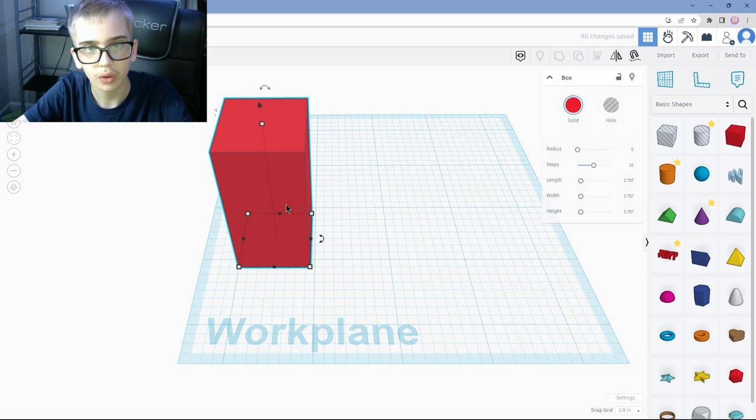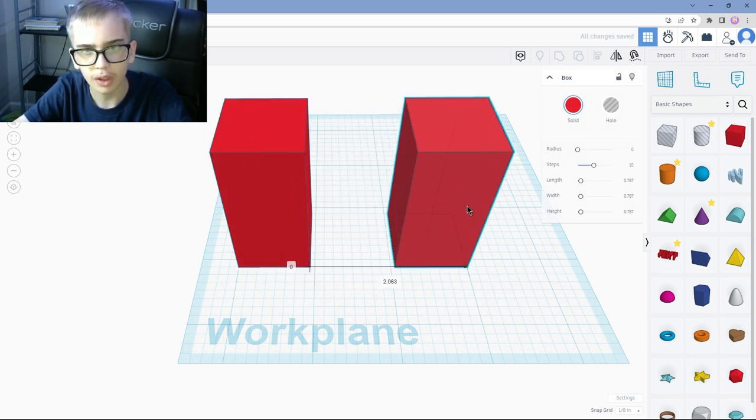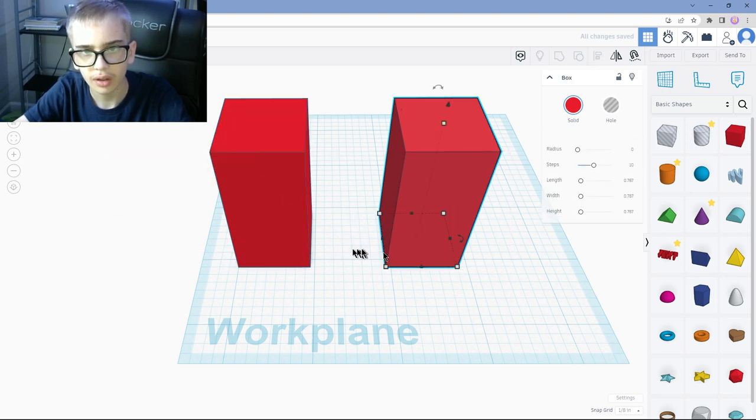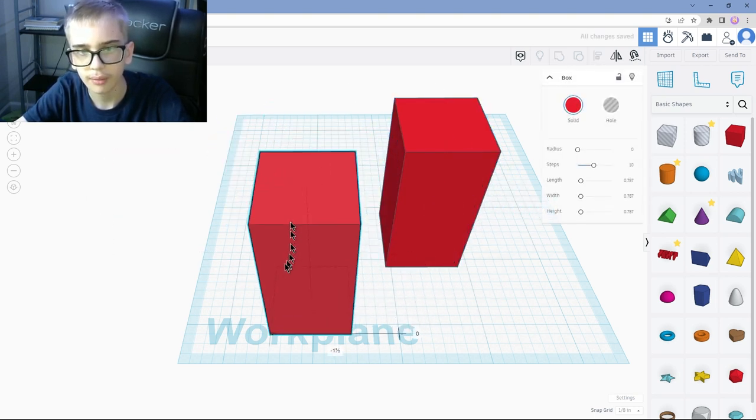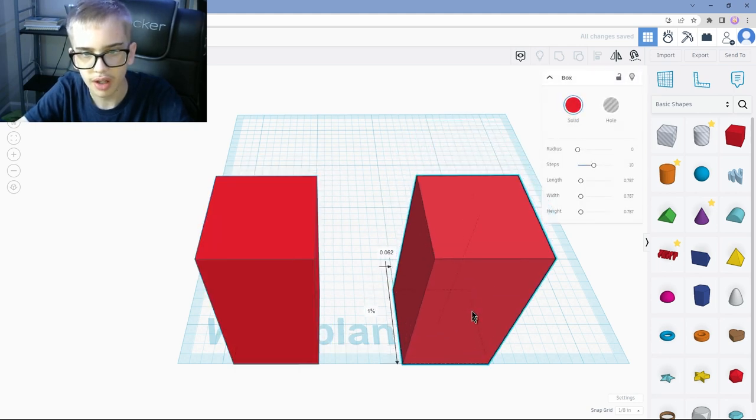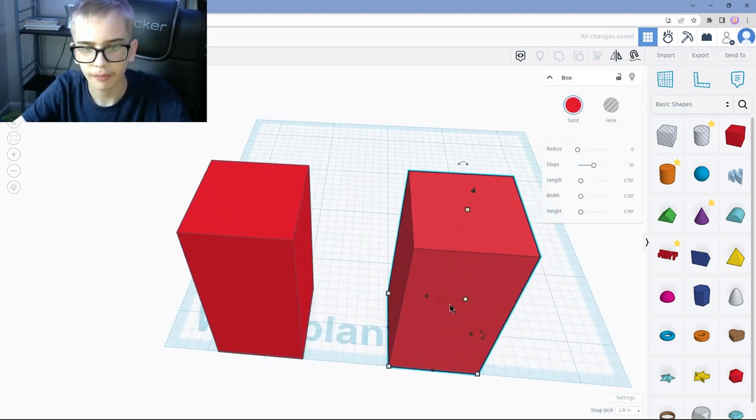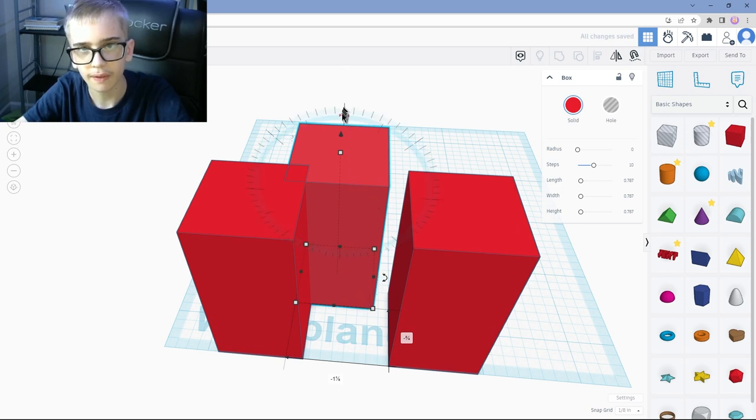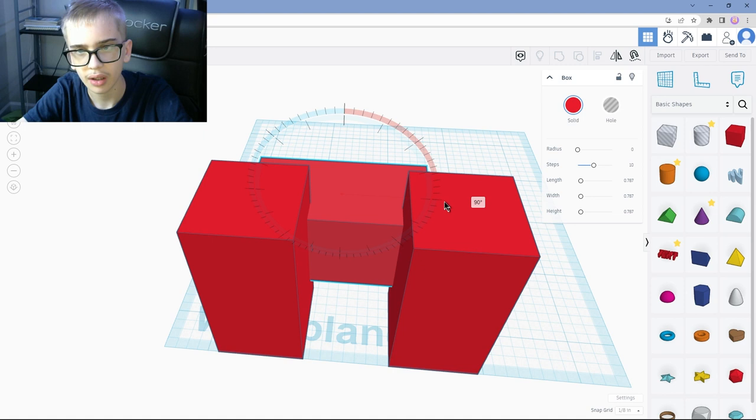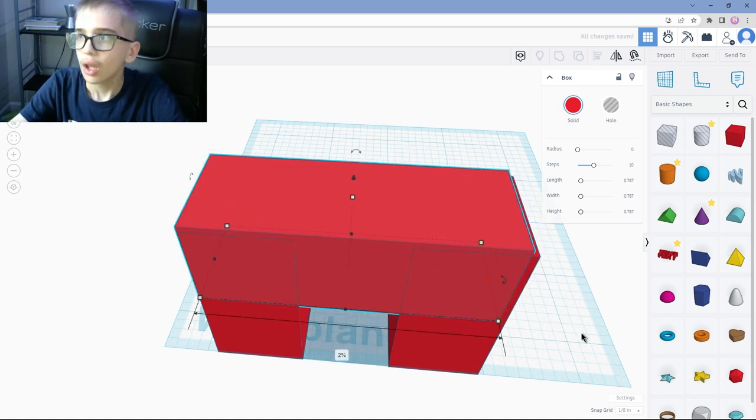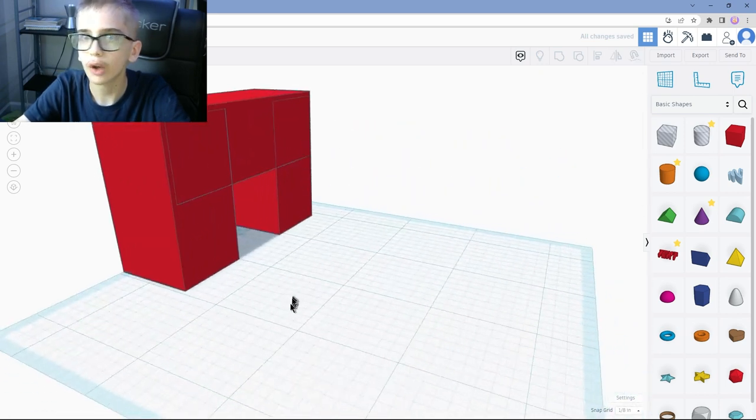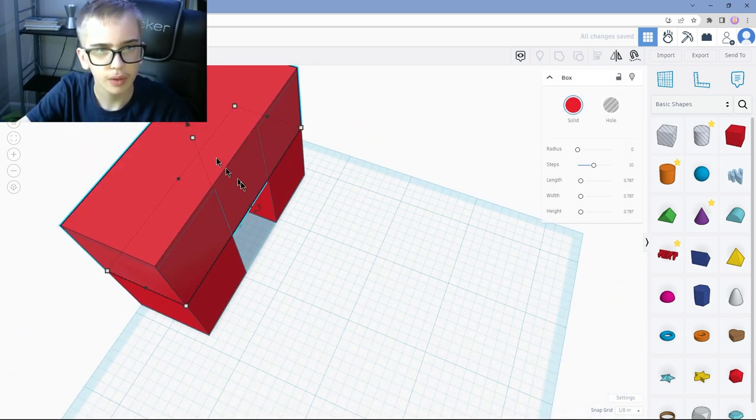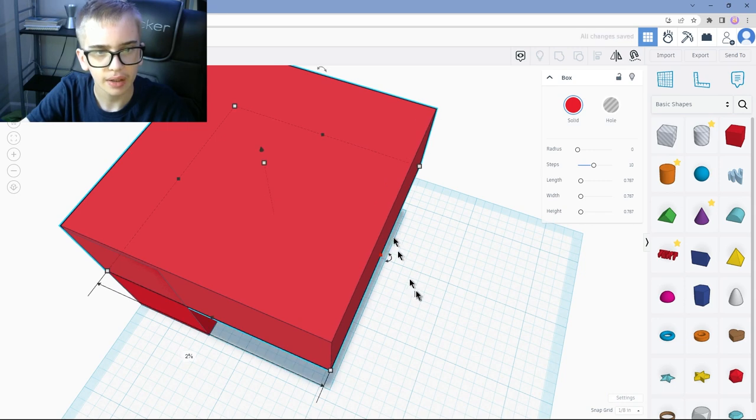There we go. I'm going to make that a bit bigger. I'm going to raise it up just a bit. And now we're going to copy, Control D. Now I'm going to move it over here. Highlight all of this. And then put it right there. Copy this.